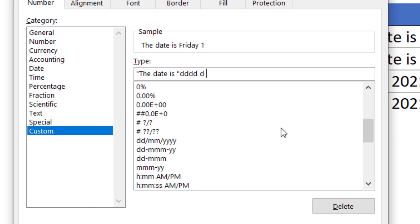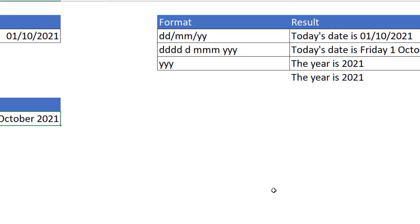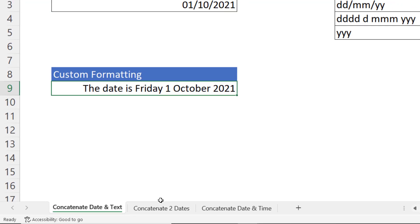So I'm going to click on OK, and you can see that without any concatenation or formulas I've concatenated or included text characters within the custom formatting. Okay, let's move on to the next example.